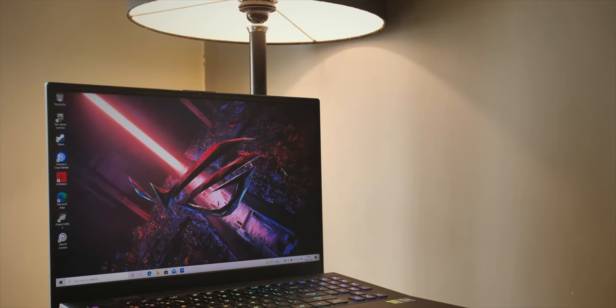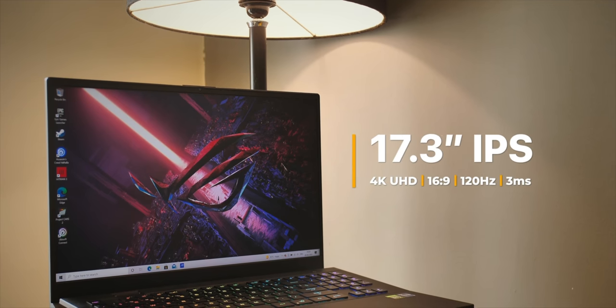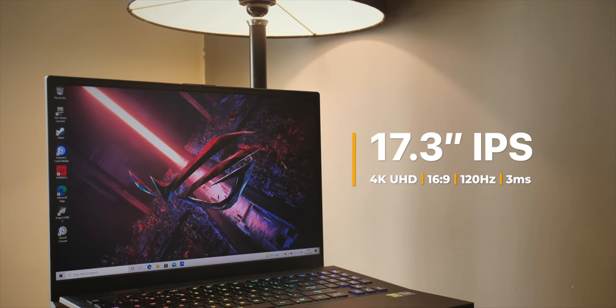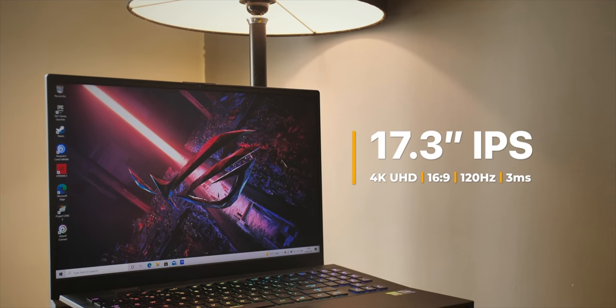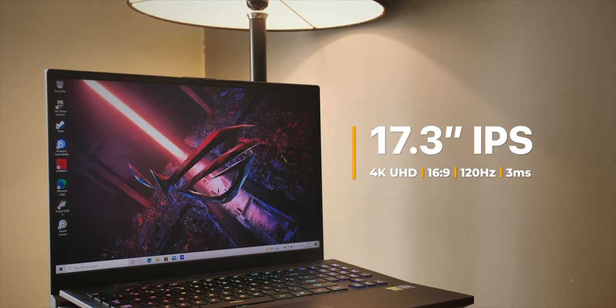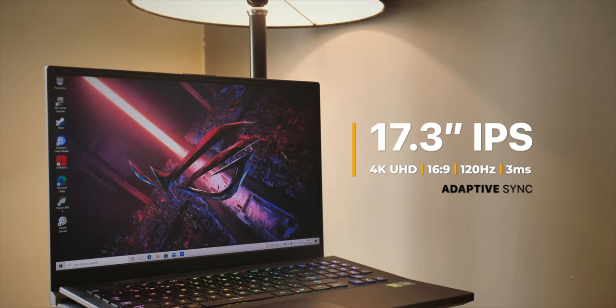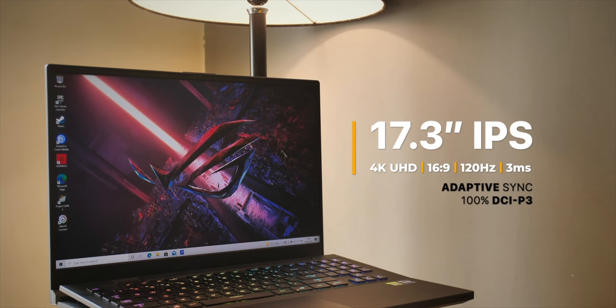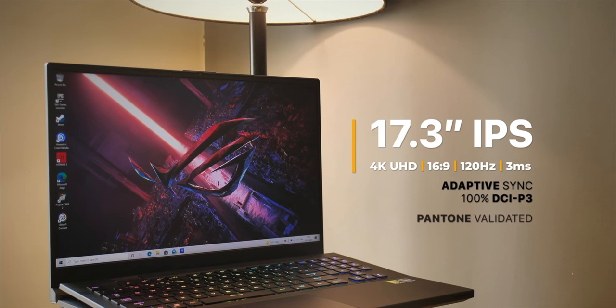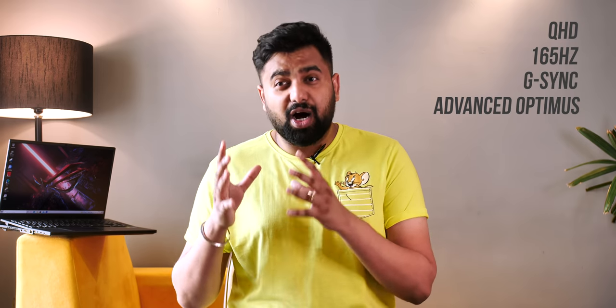Now, another important aspect when it comes to gaming laptops is the display and the ROG Zephyrus S17 GX703 comes in two display variants. The one we have has a 17-inch IPS anti-glare display with 4K UHD resolution, 120Hz refresh rate and 3ms response time, adaptive sync support, 100% DCI-P3, Pantone validation and Dolby Vision support. Now, the other variant of this laptop comes with a QHD panel with the 165Hz high refresh rate and it also has support for G-Sync and advanced Optimus so I think a lot of gamers might prefer that variant.